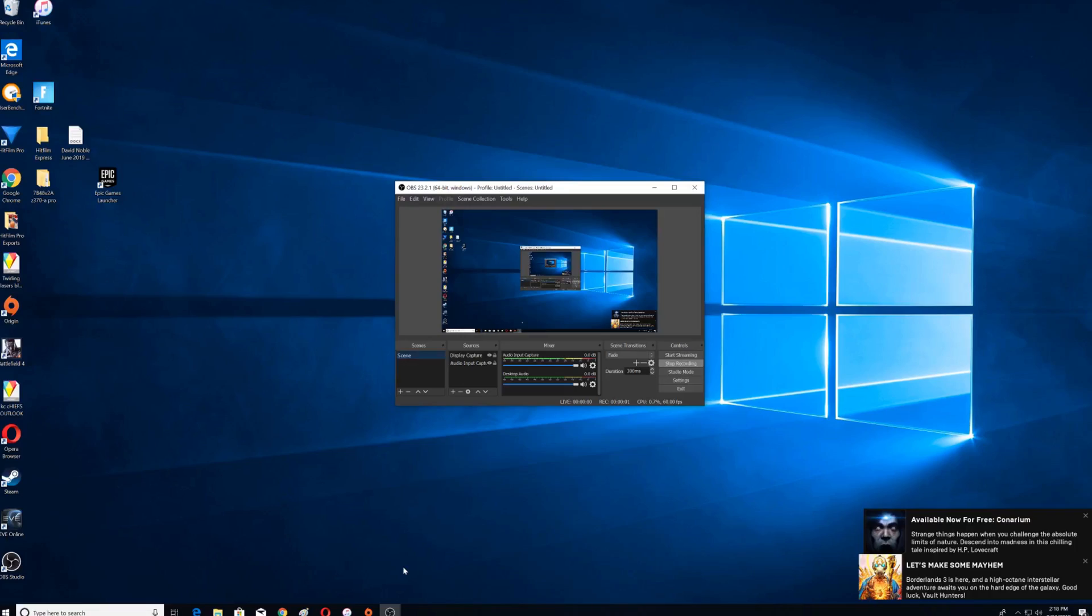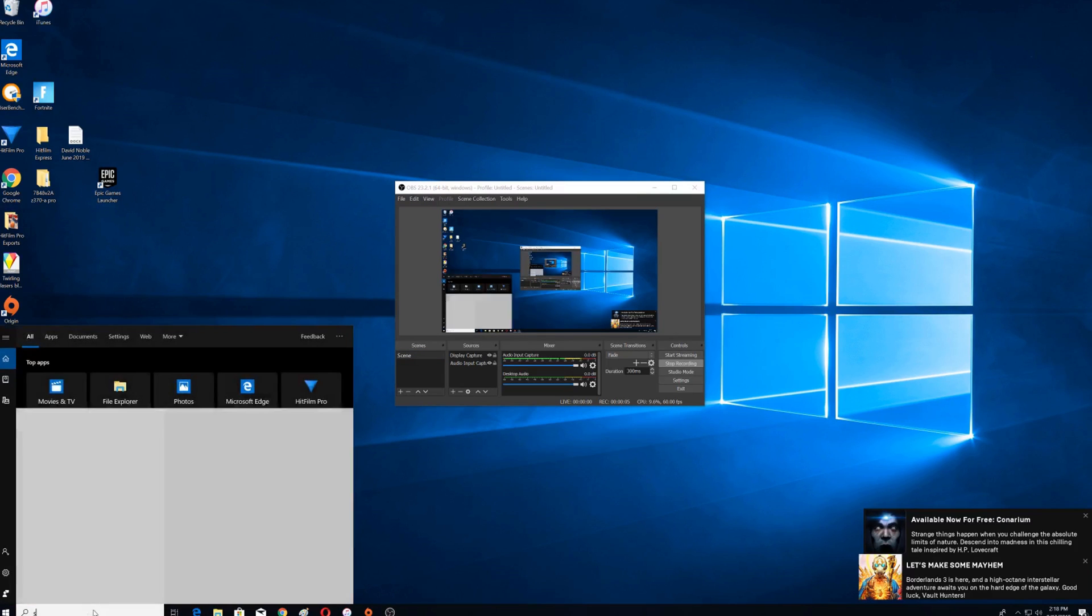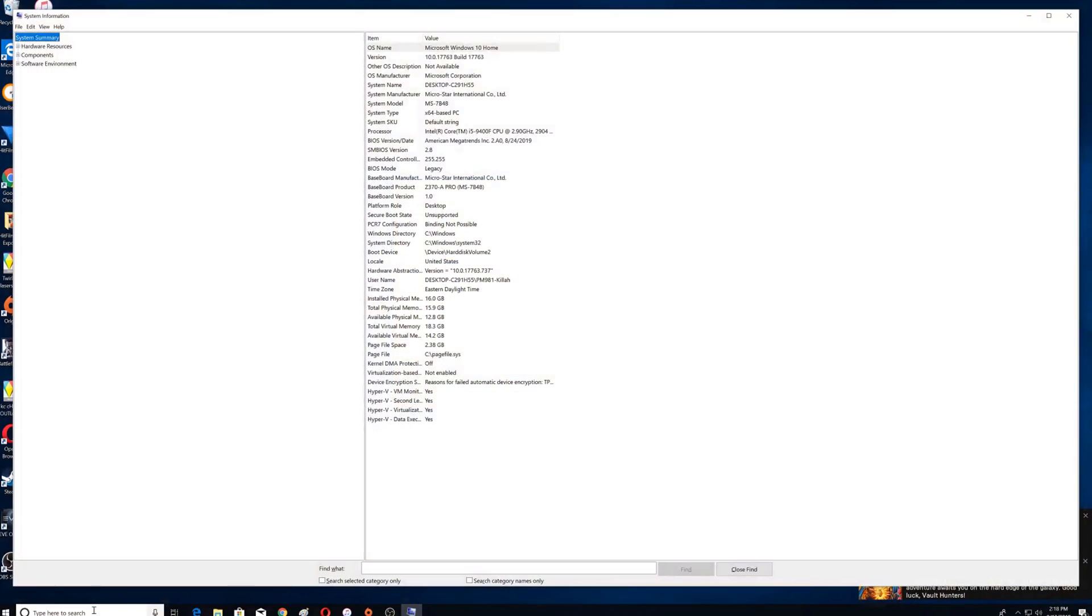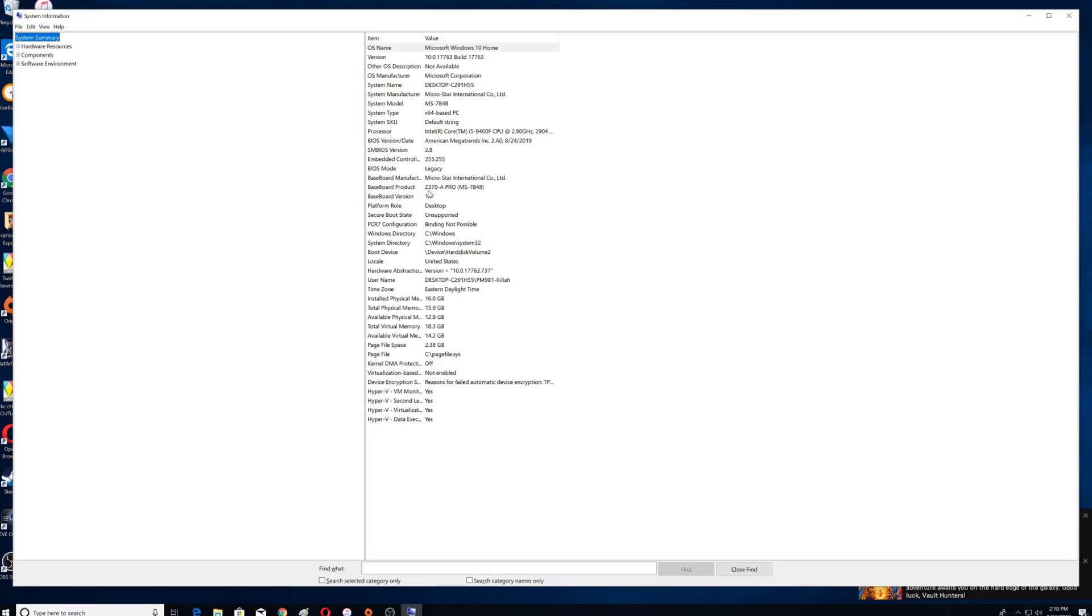So we're back in our computer. Let's go ahead and type in sysinformation again. And there we are, once again, the i5-9400F. There's your BIOS version, August 24, 2019, Z370. So, we are all updated.